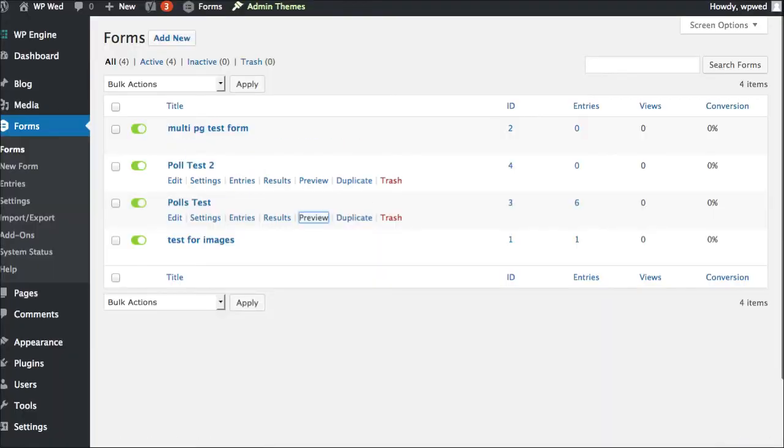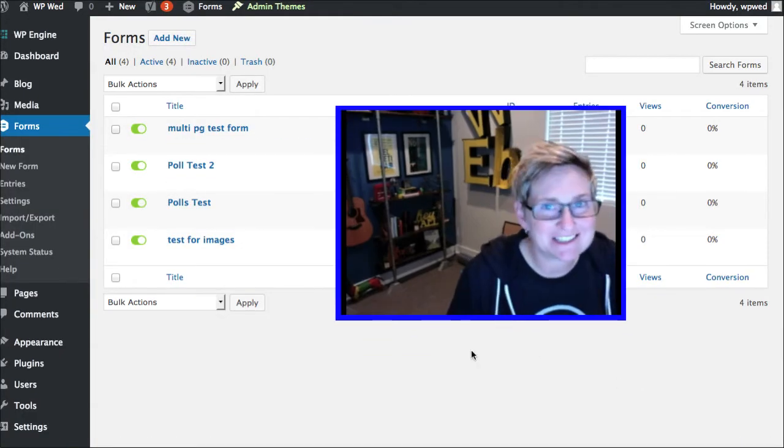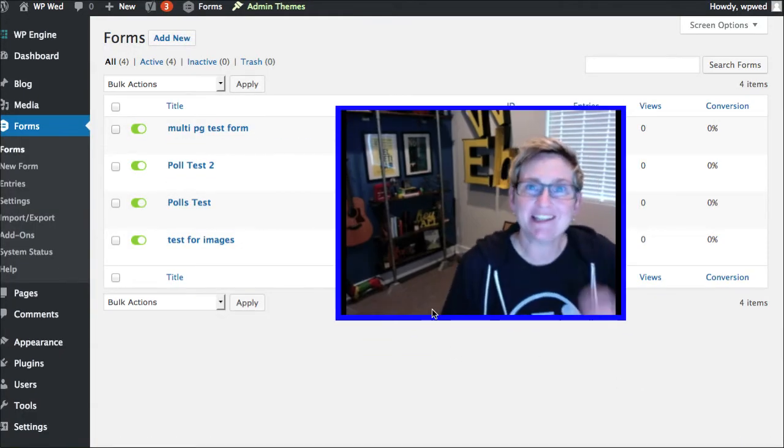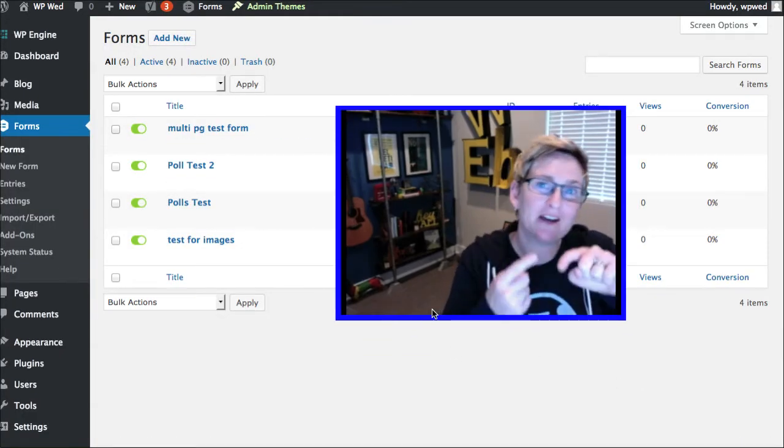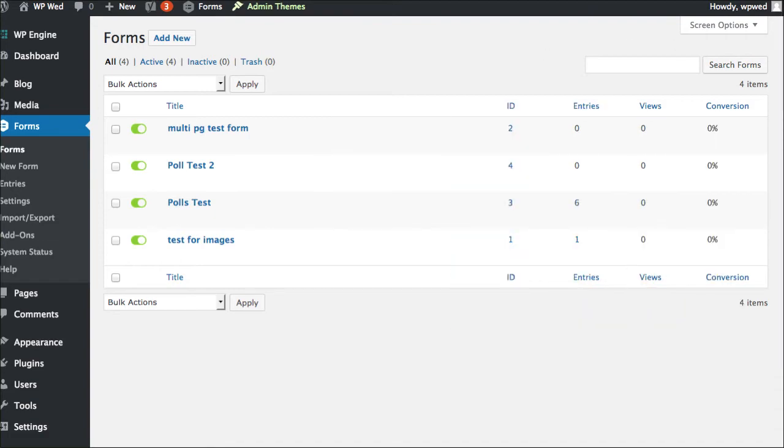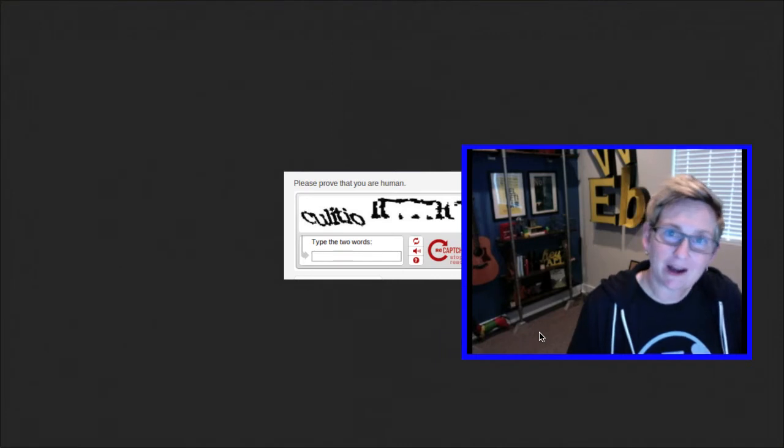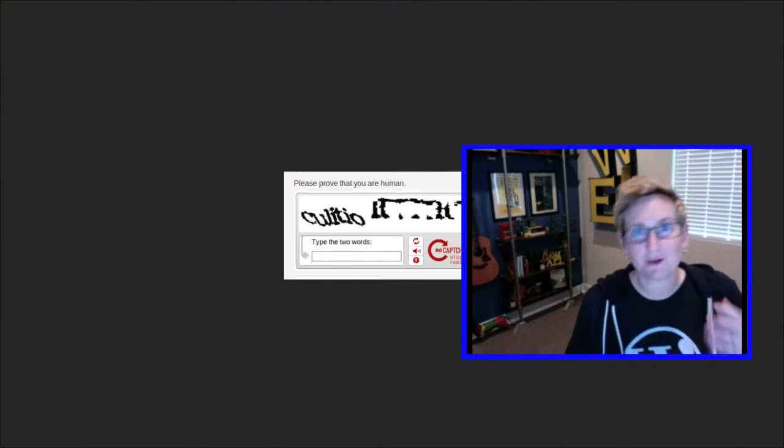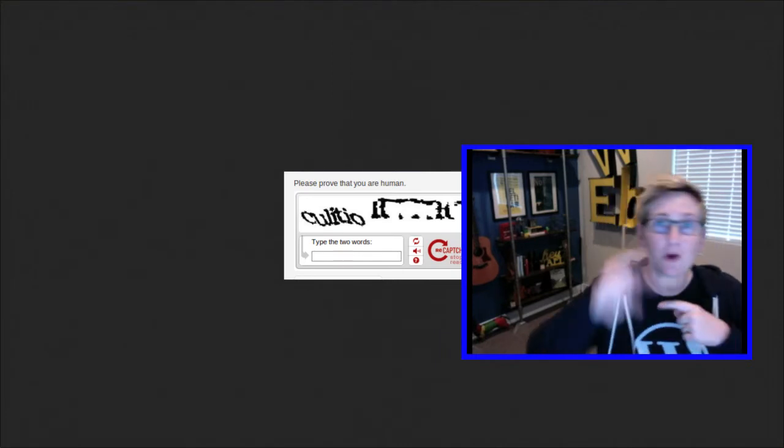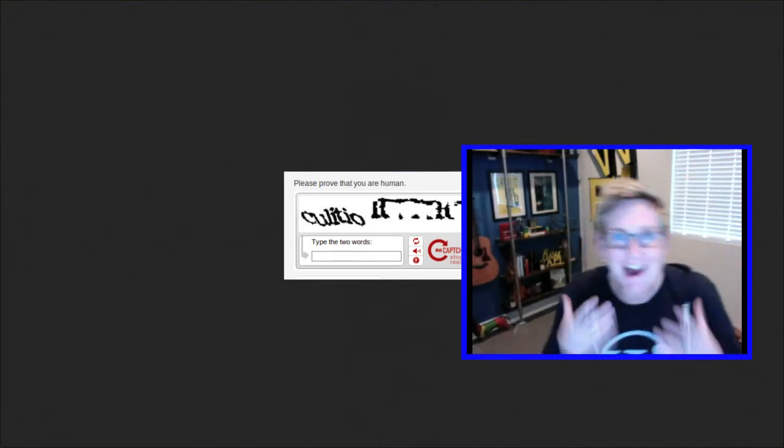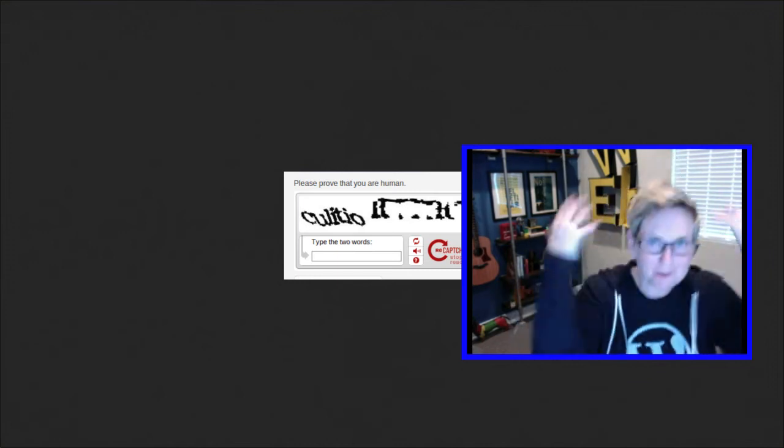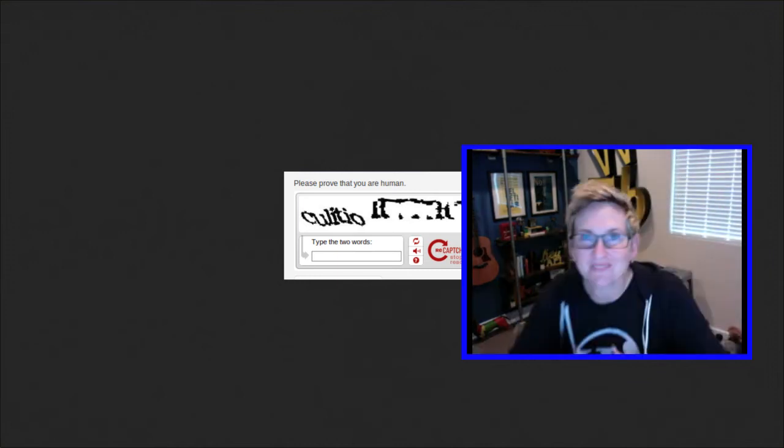So I'm talking about something called a honeypot. So it's the opposite of a CAPTCHA. Sometimes when you get this, it frustrates the end user. So what we want to do is create a form that has this same type of function, but that will ultimately end up frustrating the robots. So what happens is a honeypot, get this. You ready? Wrap your brain around this.